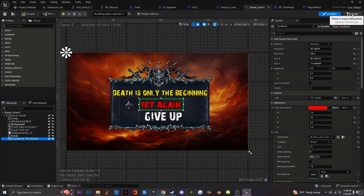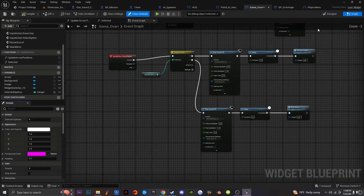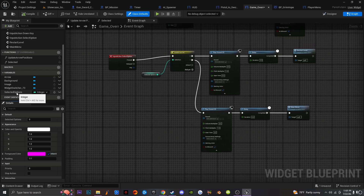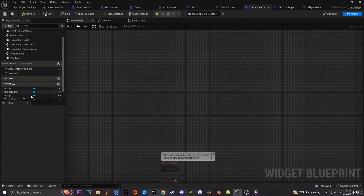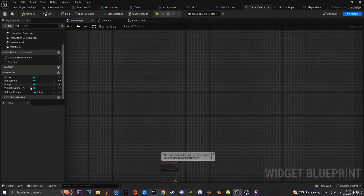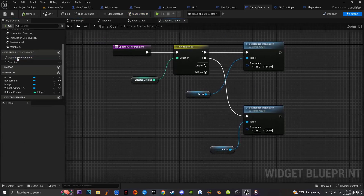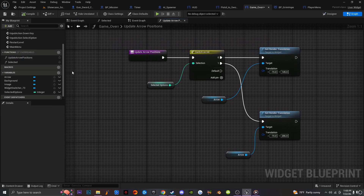Once I do that, the next thing I'm going to do is go into my Event Graph. I'm going to create a brand new variable — this is going to be an integer and it's going to be called 'Selected Options'. So once we create that integer variable, the next thing we're going to do is create a brand new function. I'm going to click this icon to create a new function and call it 'Update Arrow Position'.